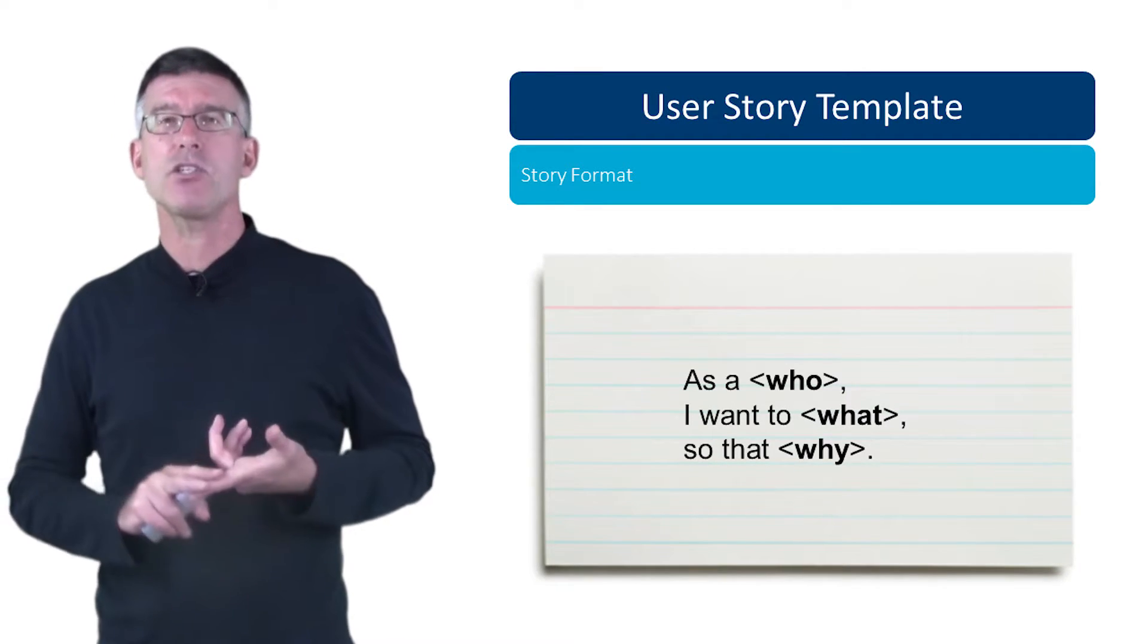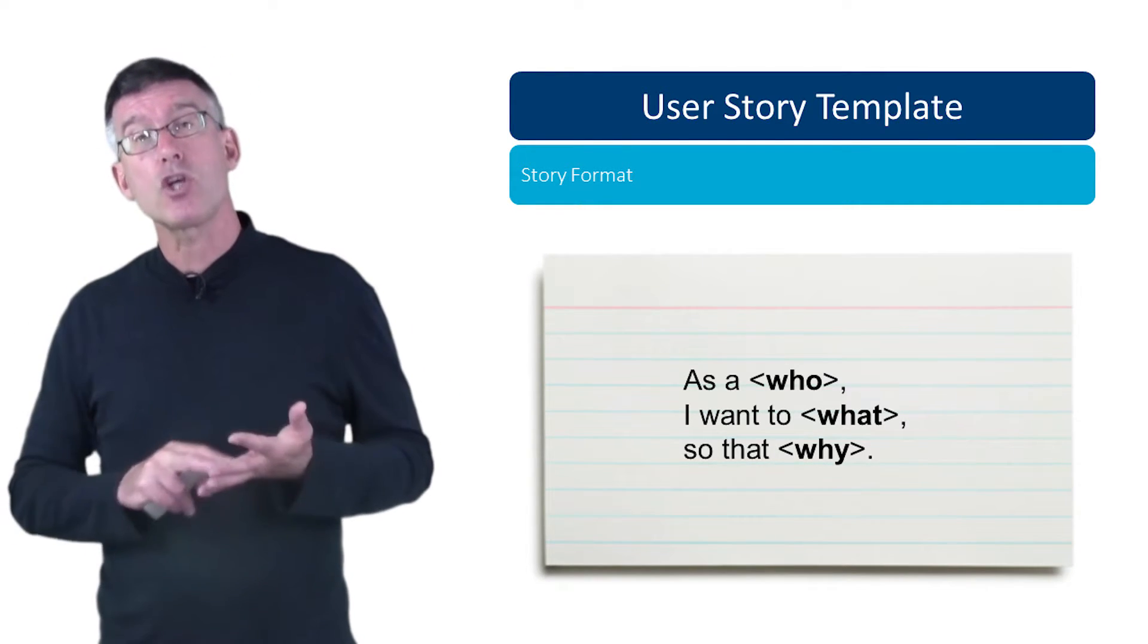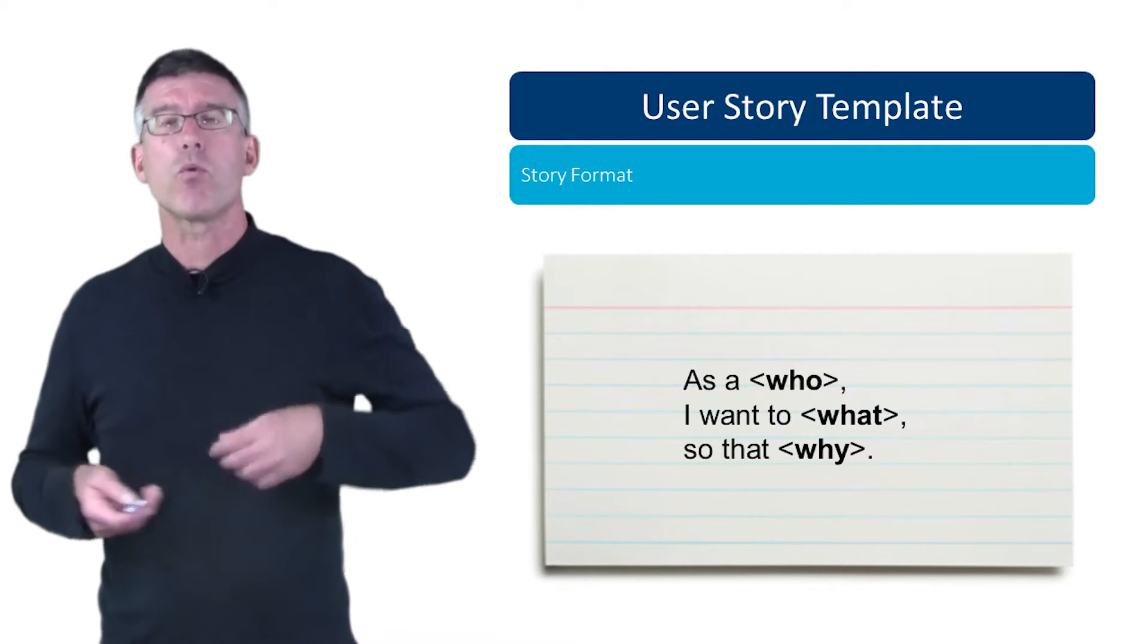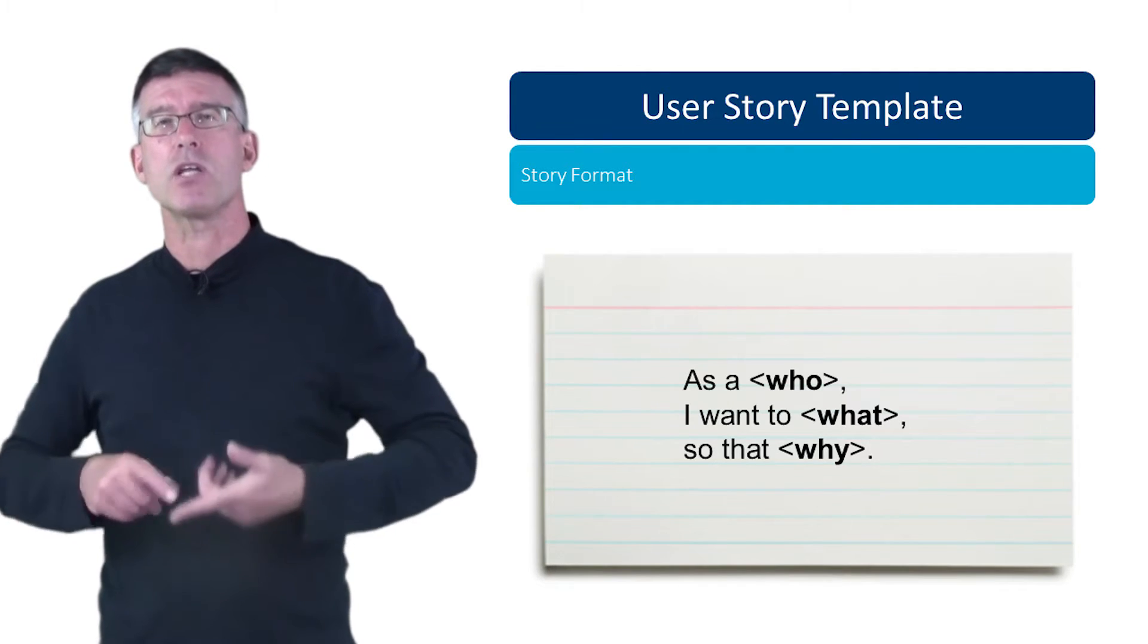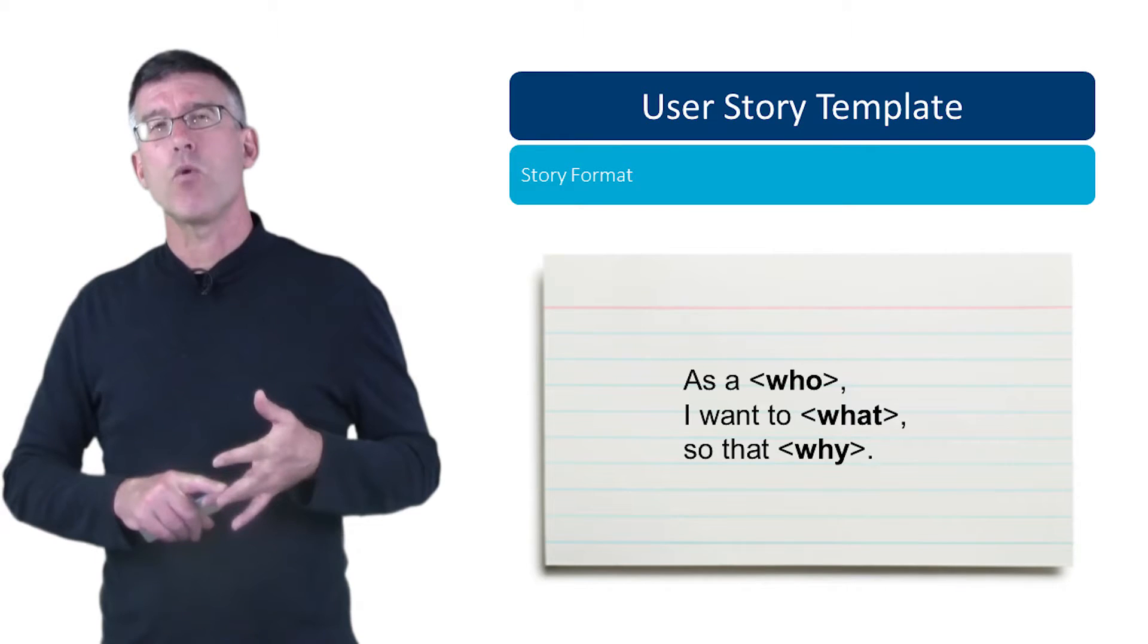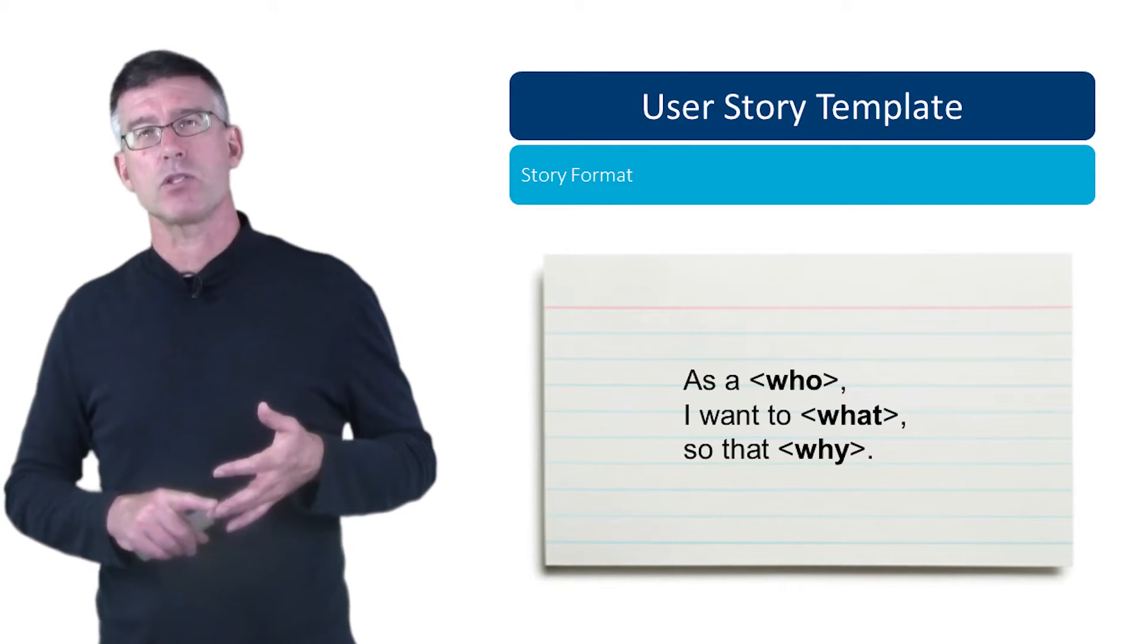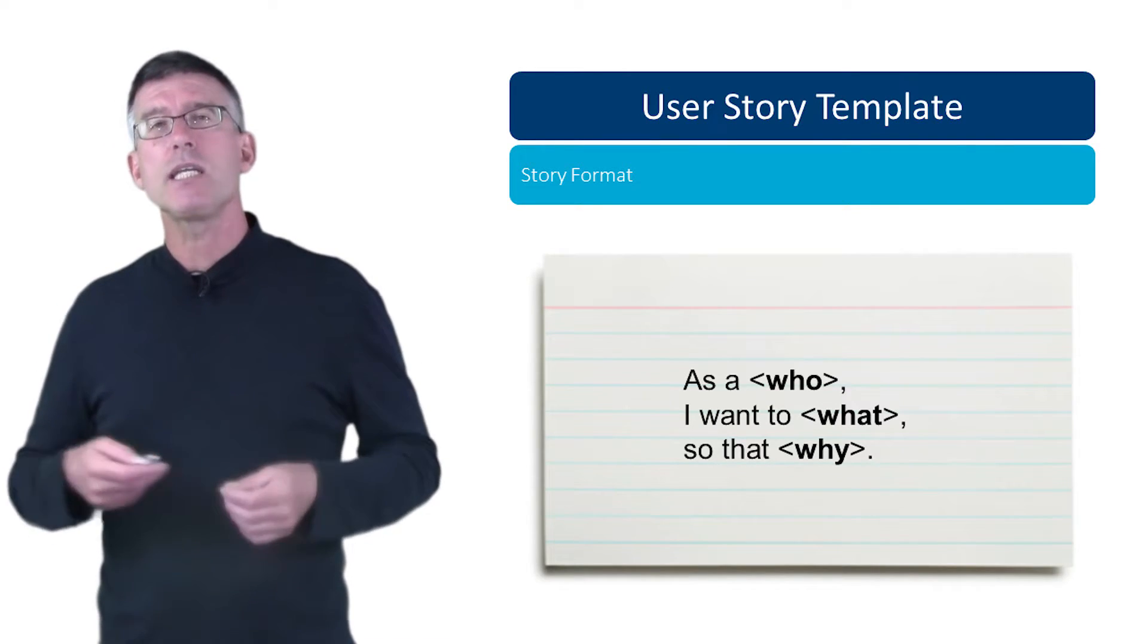So for example, as a traveler, I want to be able to upgrade my seat so that I can travel more comfortably. And this is really wonderful when you're having the conversation with the team and the product owner, because now you know who this is important to, you know what they want and why they want it. And that facilitates the conversation because knowing why somebody wants something and why it's valuable to them can help you really understand the scope of this story and also maybe design alternatives.